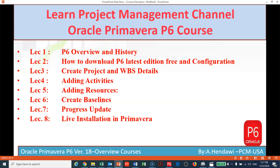Hello everyone and welcome to our updated course in Primavera P6 latest editions. Since we added many lectures, we need to update the content list of the course to give an overview and declare the picture of what we already covered in this course.